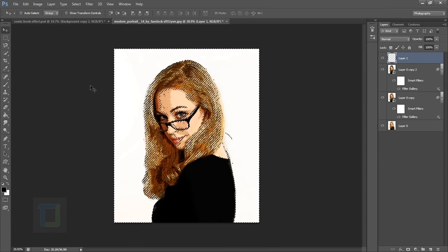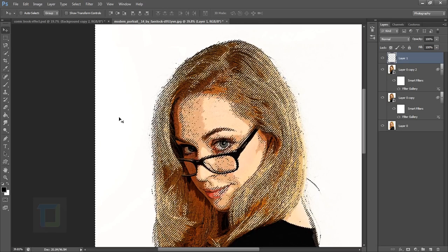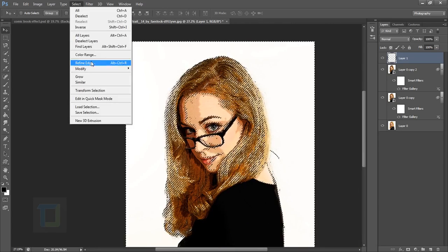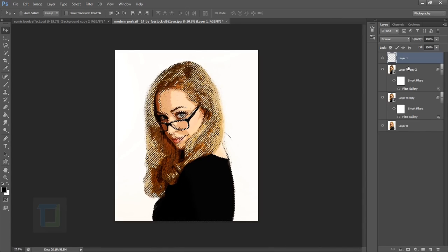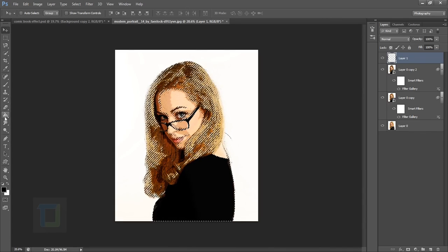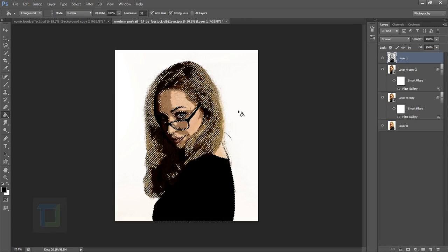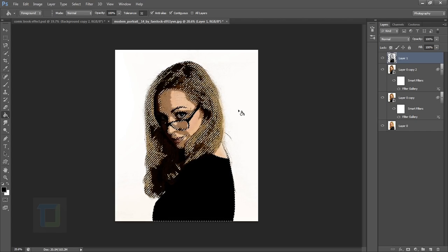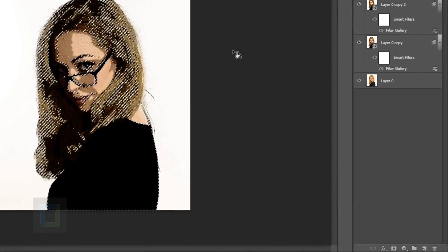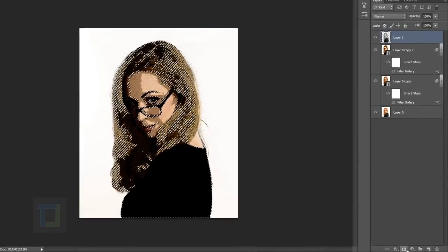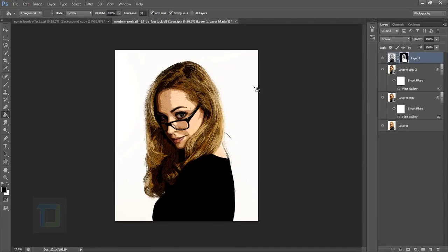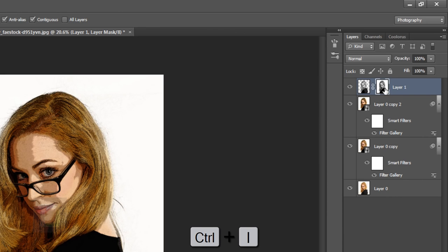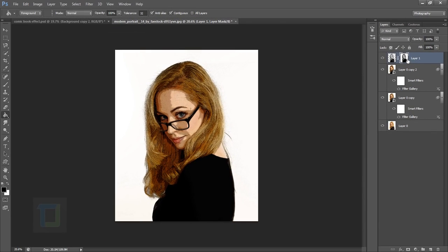Make sure you have the new layer selected. Now we need to inverse it because we want the selection on her, not on the outside. Go to Select and Inverse. Grab your paint bucket tool, make sure your color is black, and fill it. Once filled, click on the layer mask icon to apply a mask.